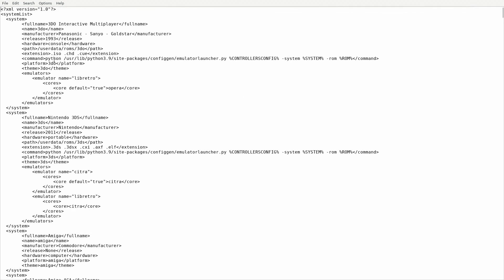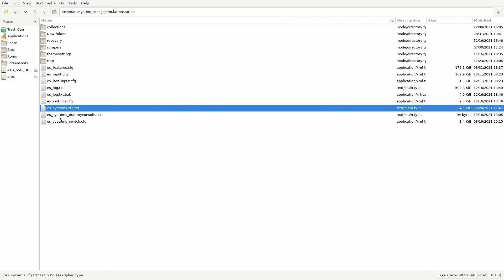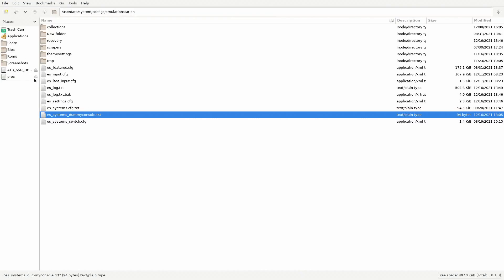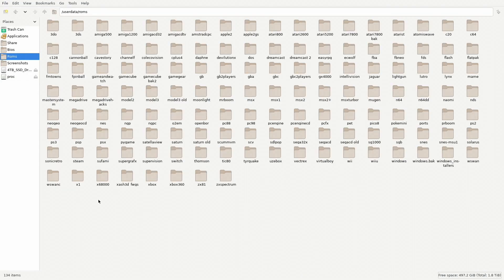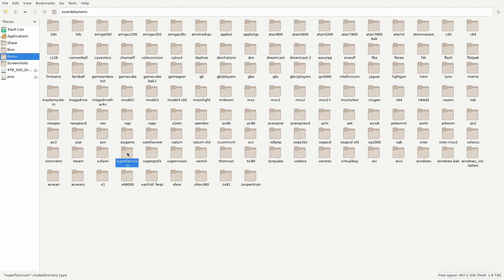Let's go ahead and close this out for the time being. I also have this file: ES System Dummy Console. This is the format we're going to be using for all the custom game collections. Let's go to our games folder. The first thing we want to create is Super Famicom. On the empty spot, right-click the mouse, go Create New Folder, and let's go ahead and create Super Famicom. And there it is.